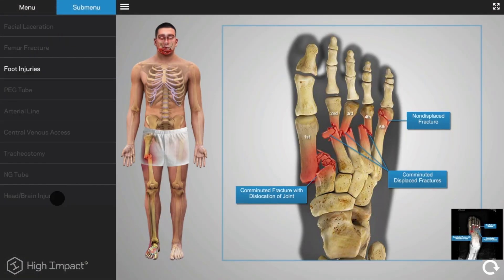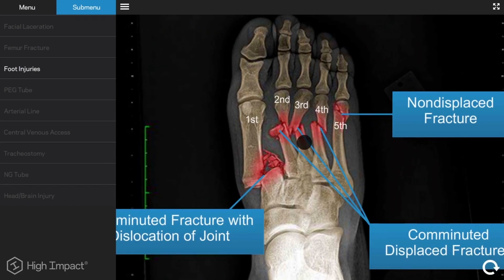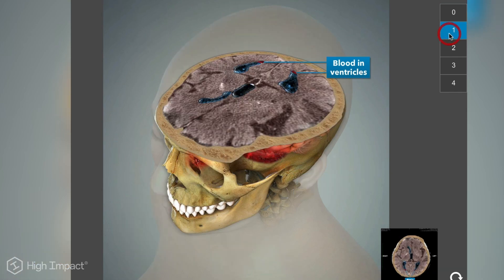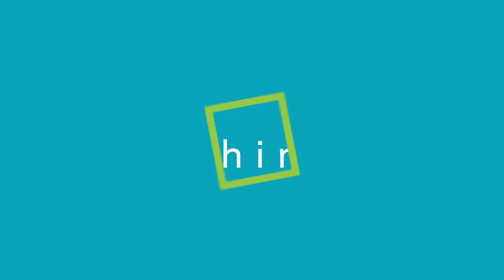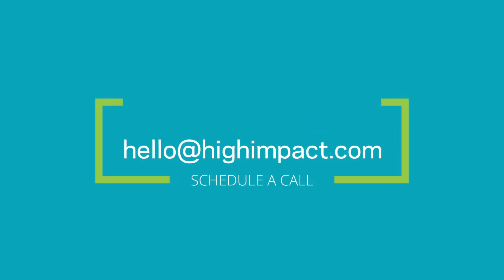Additionally, we can customize the Slice Chooser to include any other injuries your client has sustained. The Diagnostic Slice Chooser is the best way to convey the severity of your client's injuries while keeping your audience engaged. Email us at hello@highimpact.com to talk about winning visuals for your next case. We hope to hear from you soon.